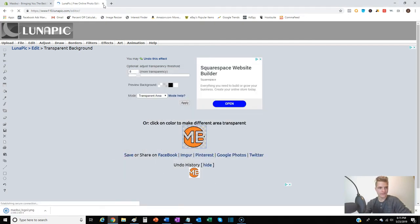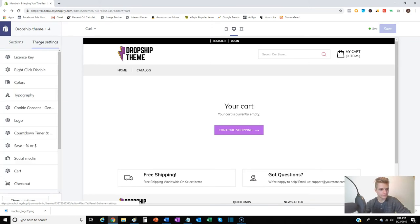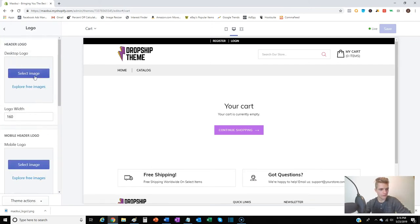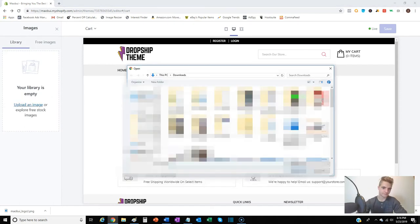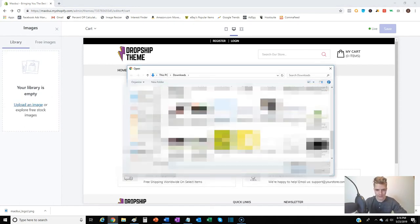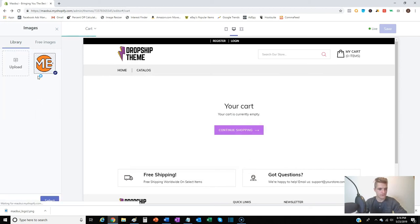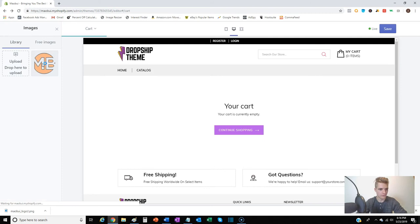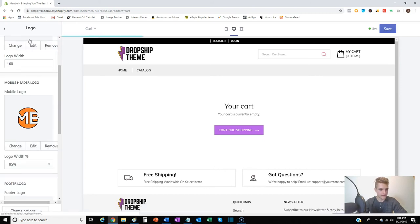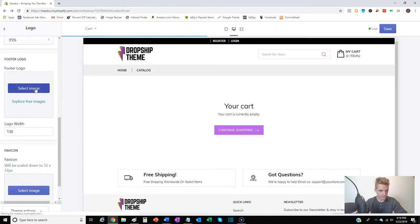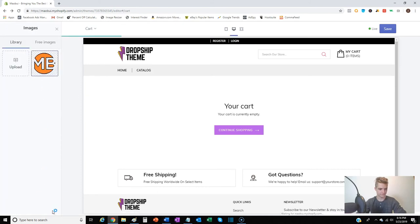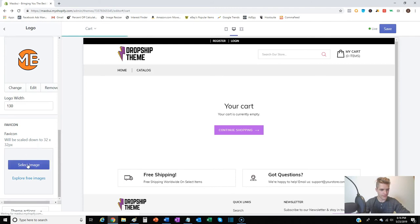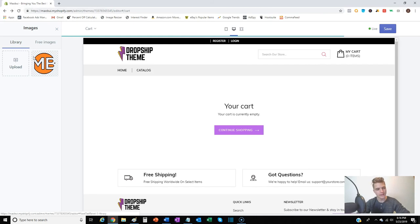Then if we get back into the theme settings here, go down to the logo, we'll select the image... there it is. Do the same thing on mobile - obviously desktop, mobile. This one would be for the footer at the bottom. And we have the favicon - the favicon again is that little picture that's right up there at the edge of the tab.